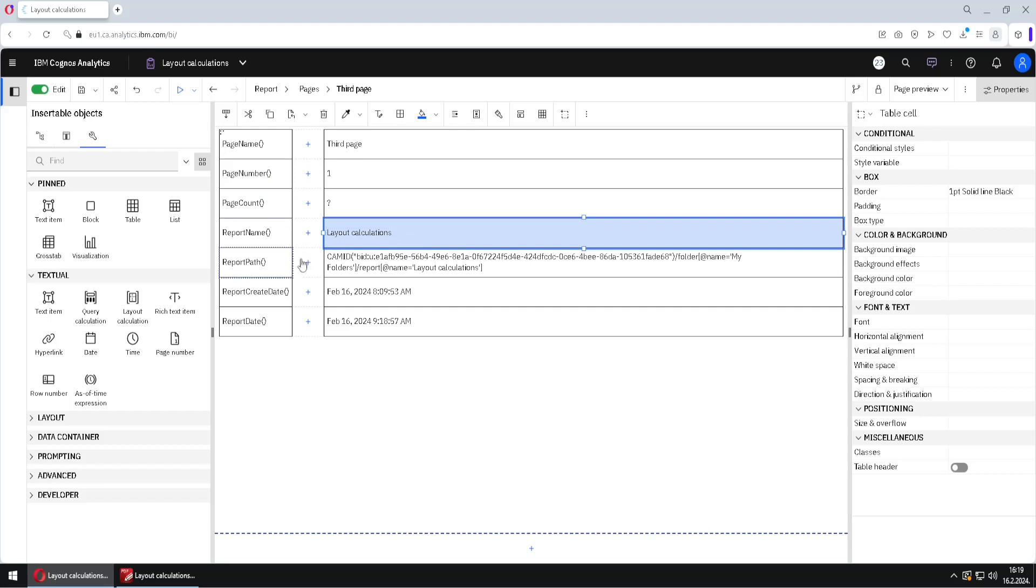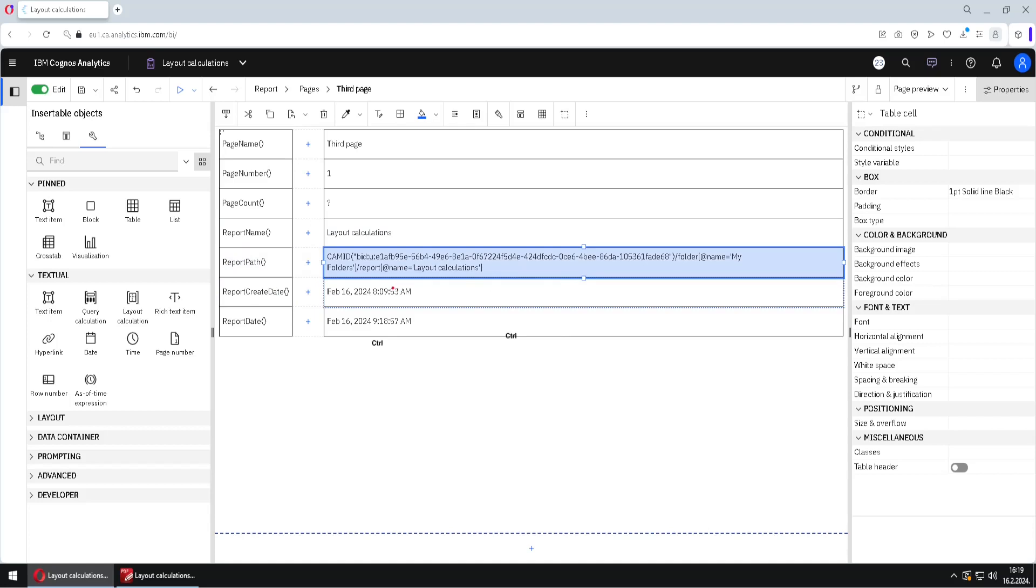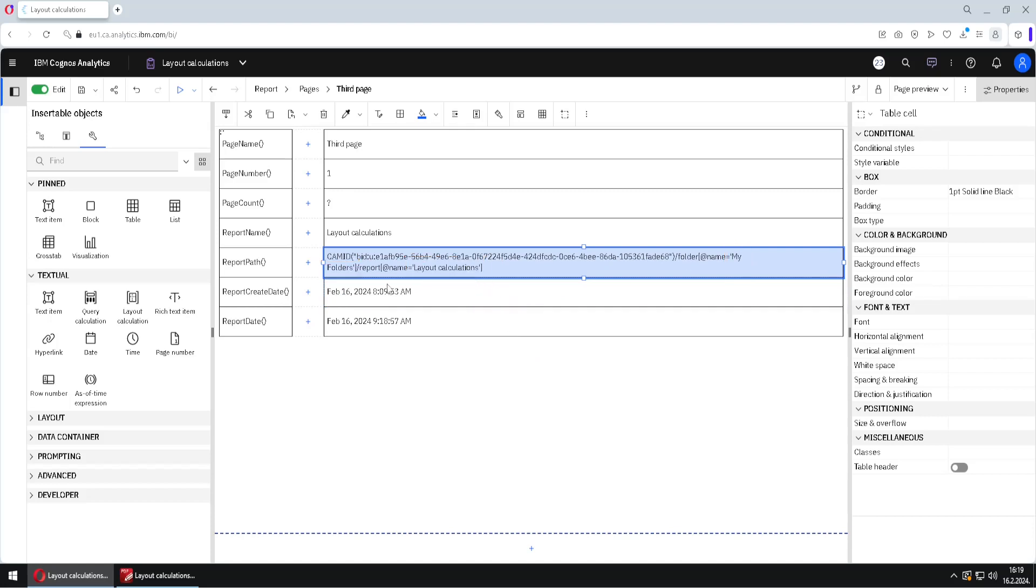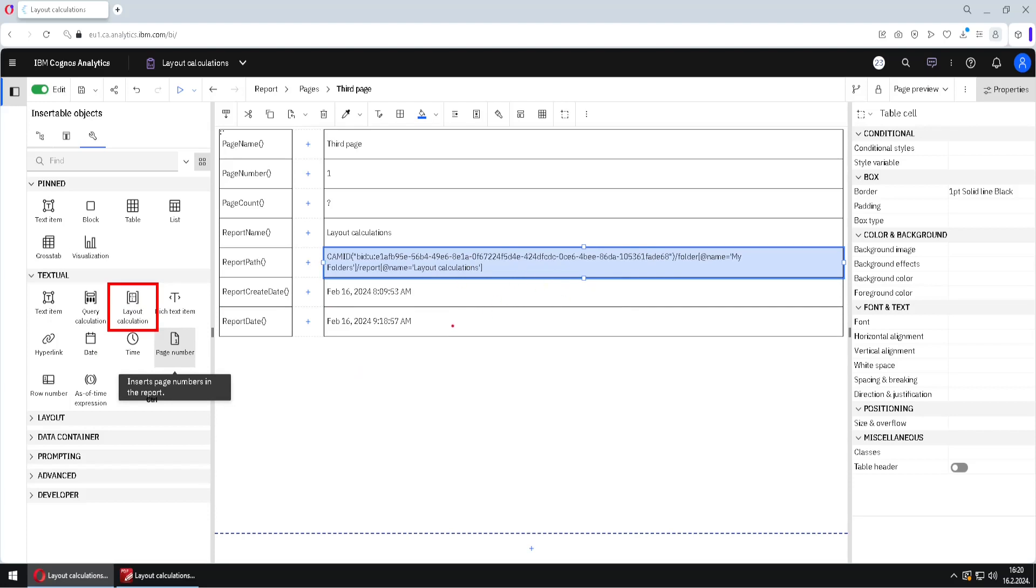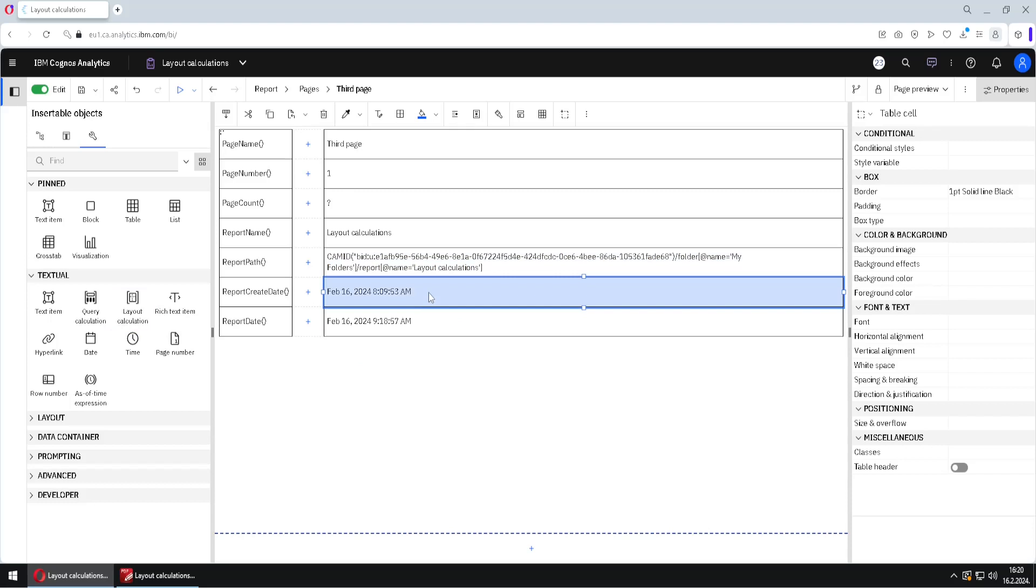This is the name of this report. Then report path is an interesting function. Here we can see that this report, layout calculations, is actually placed inside of folder, my folders. And if we try to fix this report path because it is really unreadable, it's cryptic, we won't succeed. That is because inside the layout calculation, we don't have a lot of text functions. So we don't have enough text functions that would help us to solve this cryptic report path. Then we have this function report create date. And here we can see when this report was made. And report date is the date when this report was last executed.